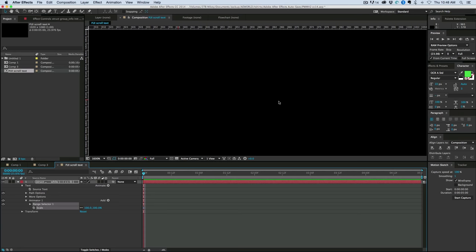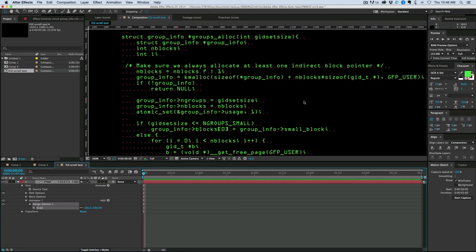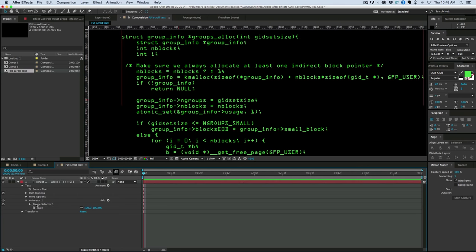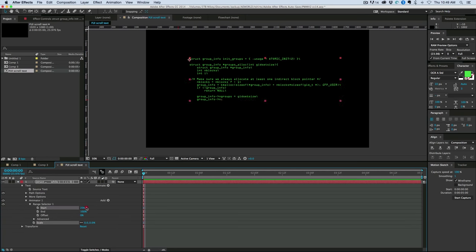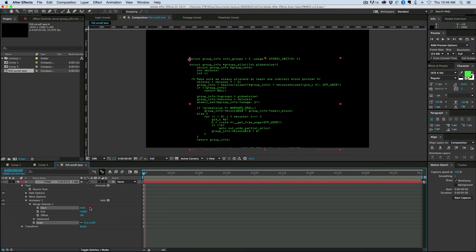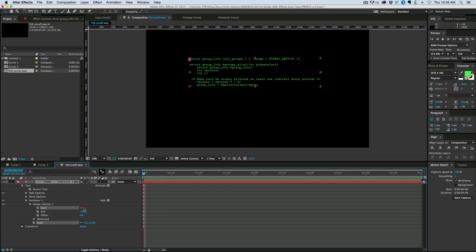Now I do want to point out the font I'm using is called OCR A Standard, and it's just a kind of a computer-y looking font. I have it green, and it's on a black background. So make sure you do scale and bring the scale down to zero. And then with the range selector, we can see as it goes across, it is typing it on.